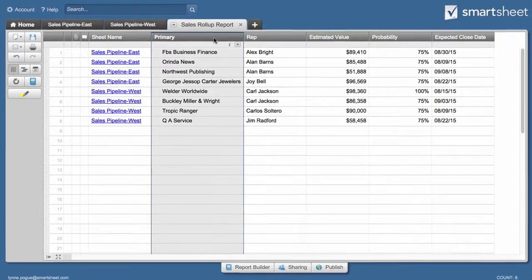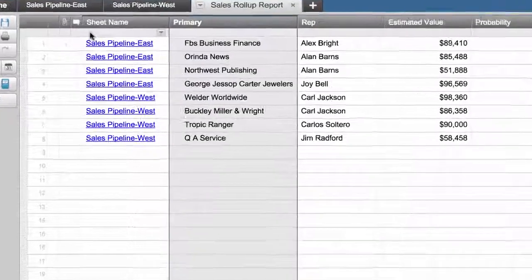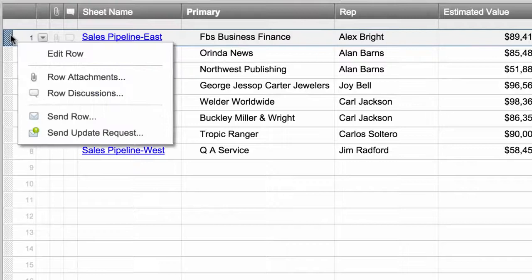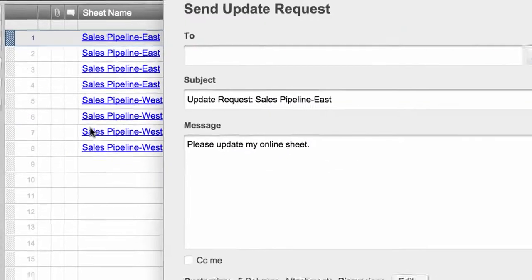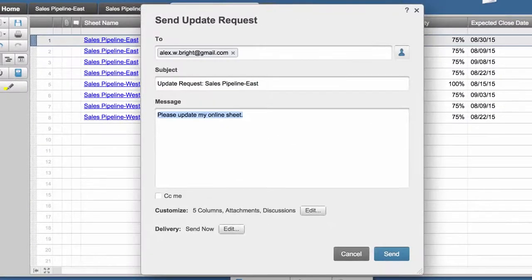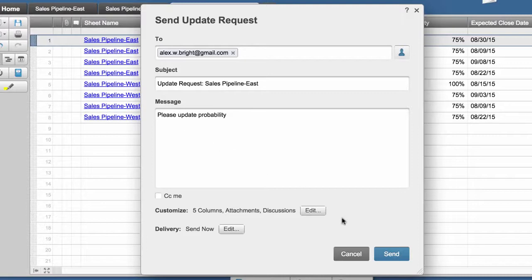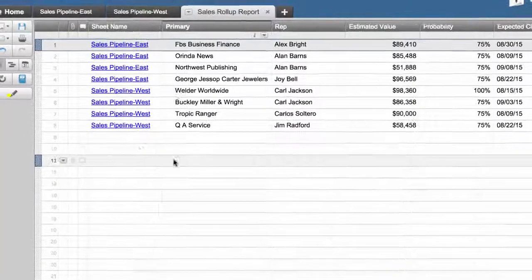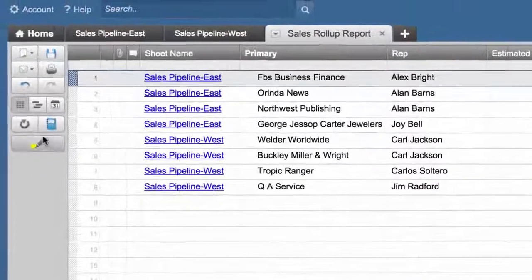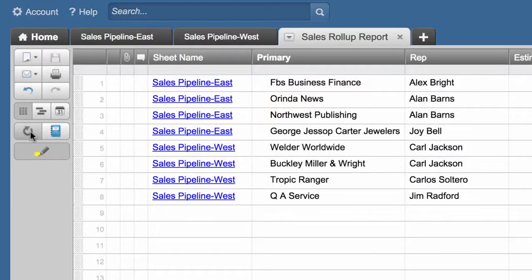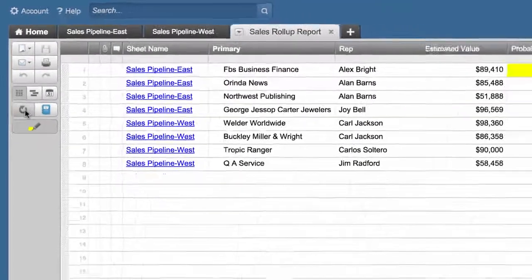She knows that Alex had a meeting with a potential customer earlier today, so she sends Alex an update request asking him to update the probability of closing this opportunity. Alex will receive an email allowing him to update the information in the sheet. The sales manager can view the updated information by refreshing the report.